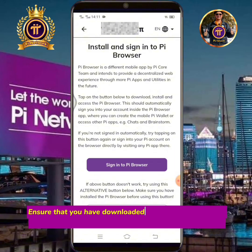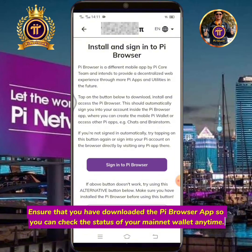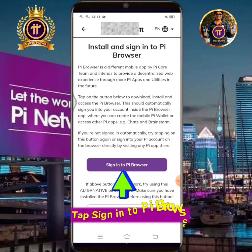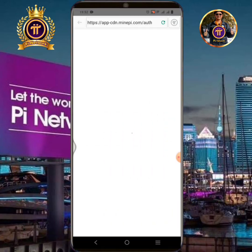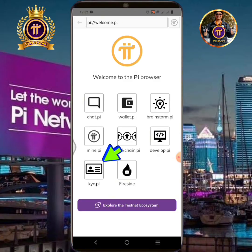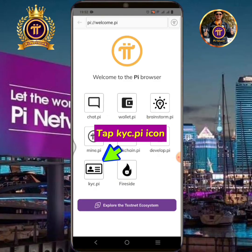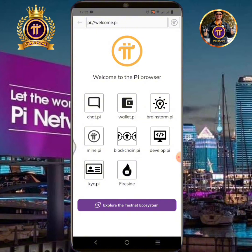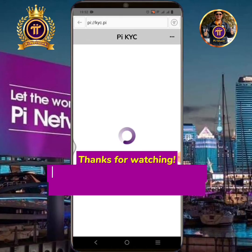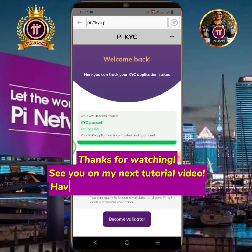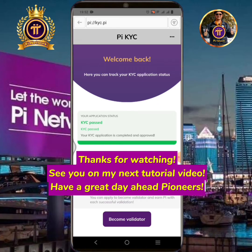Ensure that you have downloaded the Pi Browser app so you can check the status of your main net wallet anytime. Tap Sign In to Pi Browser. Tap Pi Browser. Tap the kyc.pi icon. See you on my next tutorial video, have a great day ahead, Pioneers!